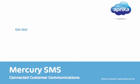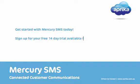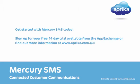Why not get started with Mercury SMS today? Activate your free 14-day trial available from the Salesforce.com App Exchange. For further information about Mercury SMS or any of the other fantastic Aprica products, visit www.aprica.com.au